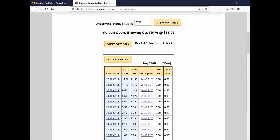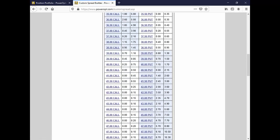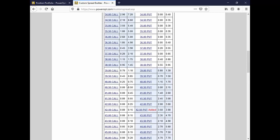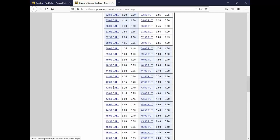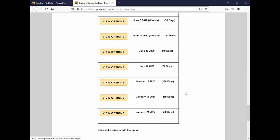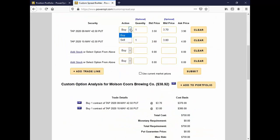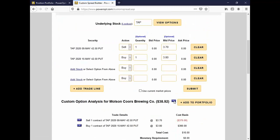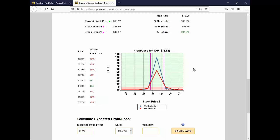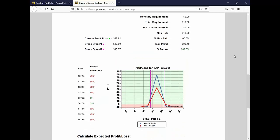You're short the May 8th and long the May 15th — sell the May 8th, buy the May 15th, 42.5 strike. The position has moved against you. We're at $38.92. The breakeven is $38.90 and the current stock price is $38.92 — they're overlapping. I put it in using current prices, Eric, so that's not helping you with your basis.